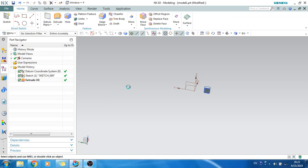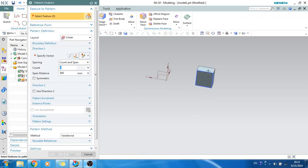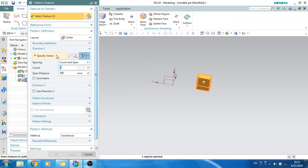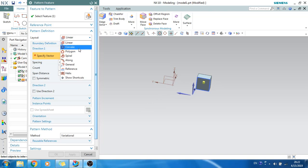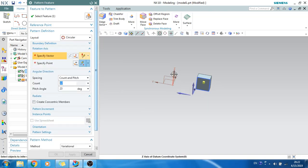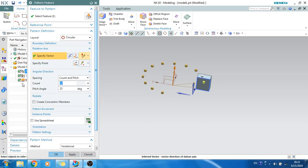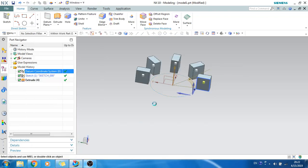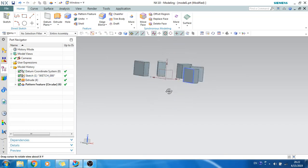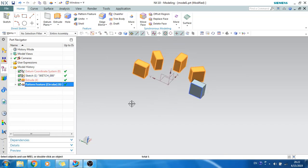Now we will go to circular pattern. Select a model and go to specify the vector. Select circular, and it will ask for the vector — I'll select Z as my vector. Give a count of 5 and pitch angle of 45 degrees. As you can see, it is patterned along the circular direction.